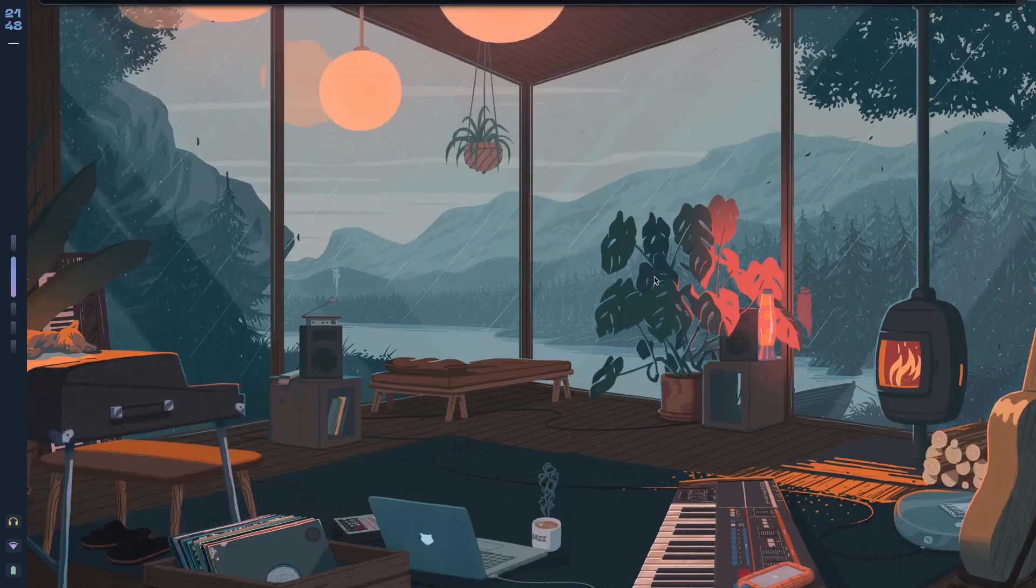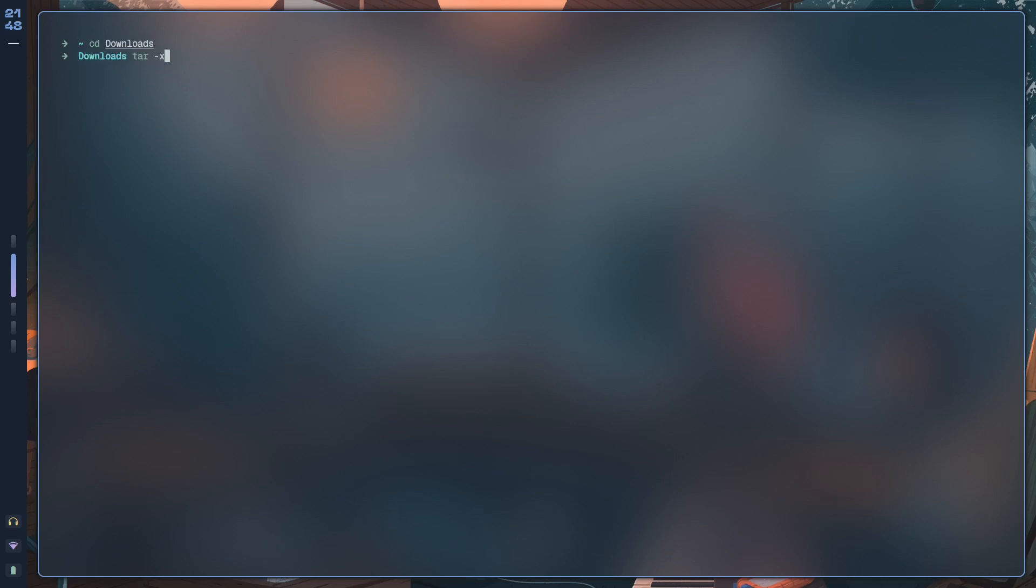And then once that downloads, what you want to do is cd into your Downloads folder, and then use tar -xzvf. These are the flags that you want to use.